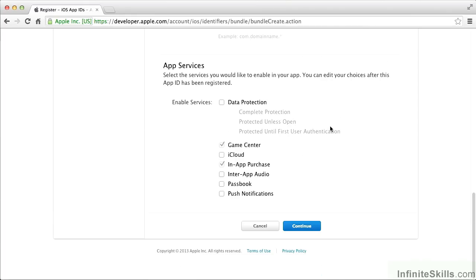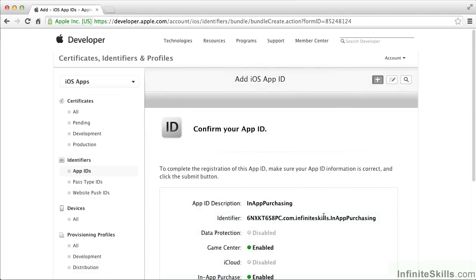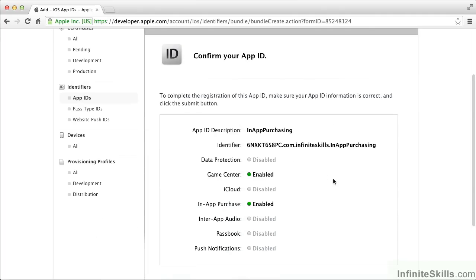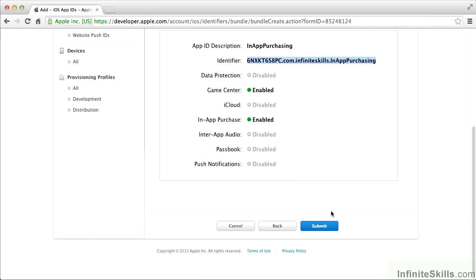Then you check off the services that you want. You can see that in-app purchasing is checked by default. Make sure that's the case. We continue, and it gives you a confirmation screen. This identifier is going to be significant to us later. That all looks fine, so we'll click Submit.